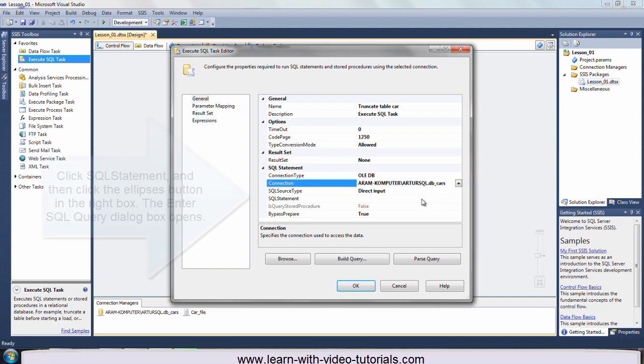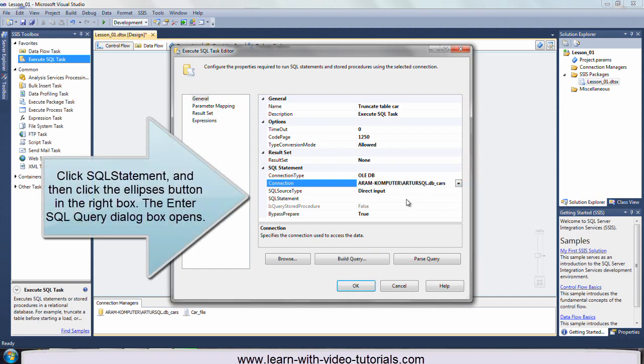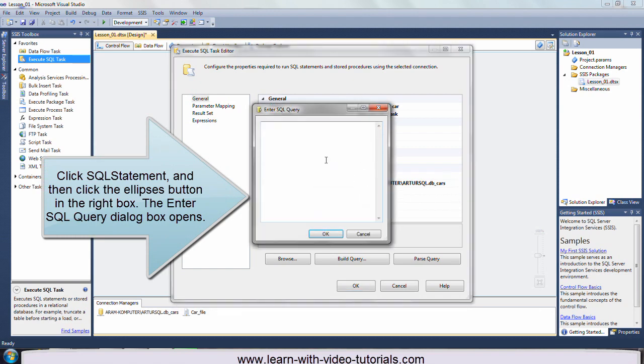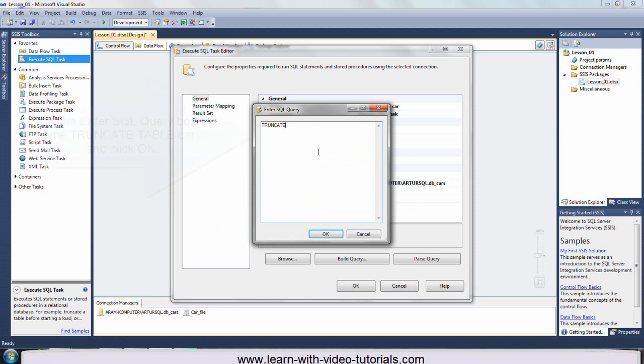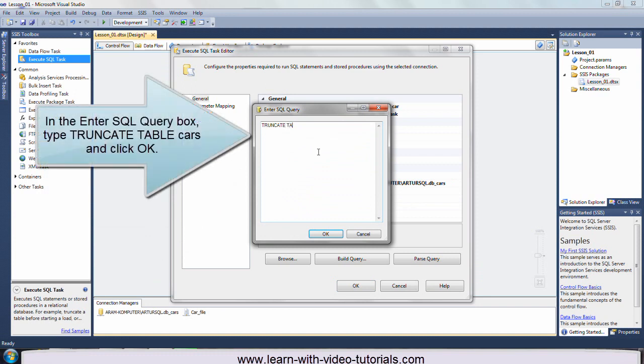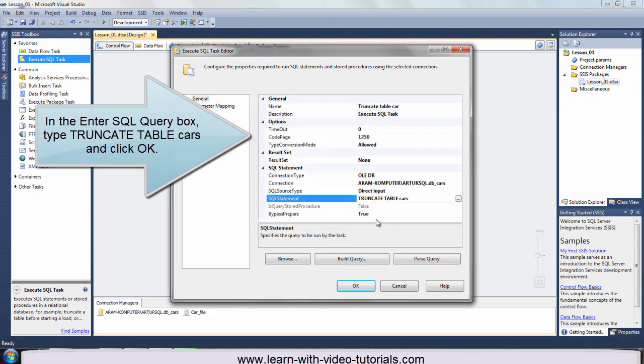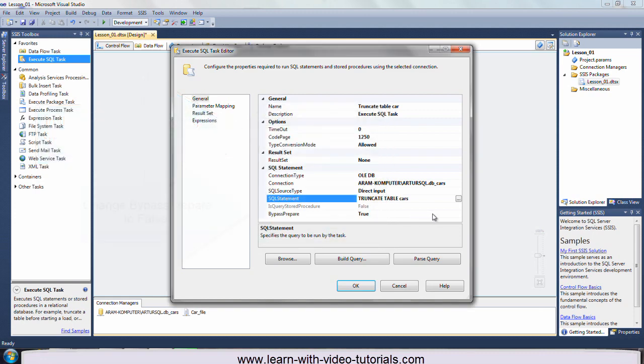Click SQL statement, and then click the ellipses button in the right box. The enter SQL query dialog box opens. In the enter SQL query box, type truncate table cars and click OK.